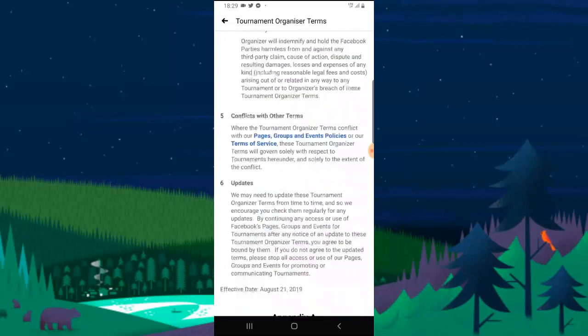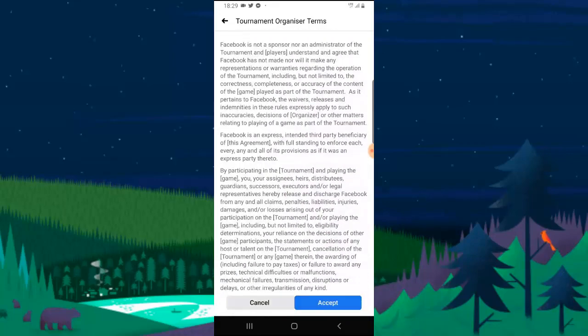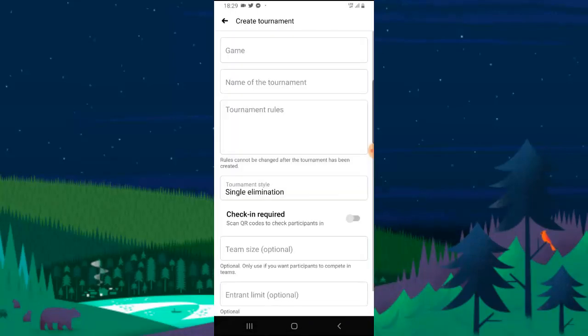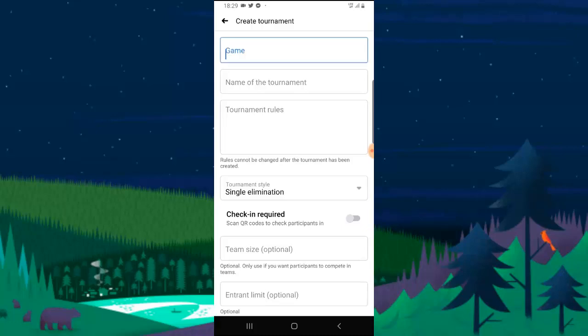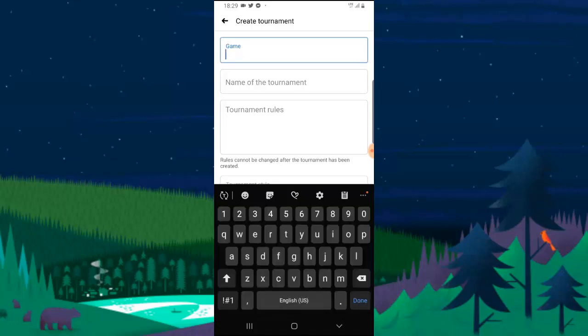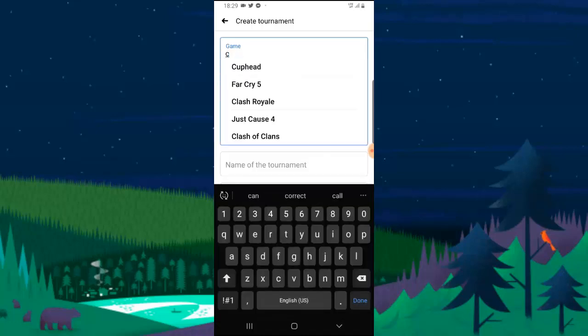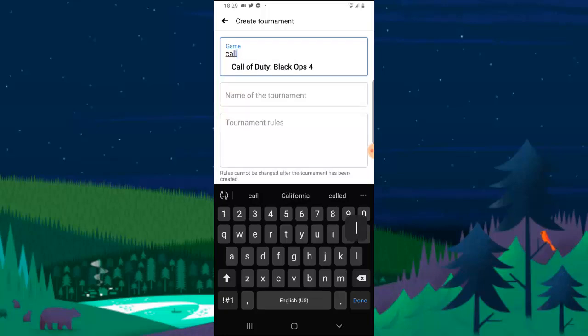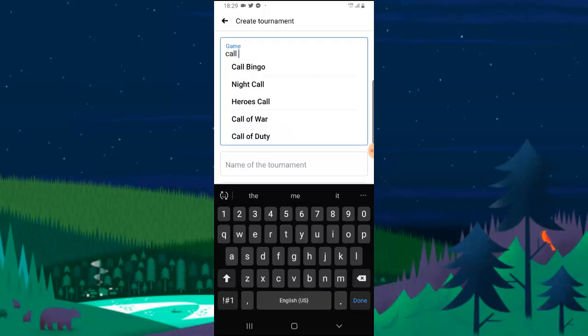So after clicking on Create Tournament, just scroll right down and click on Accept Tournament. Now you should just give your tournament, select the game which you want to create tournament on, and for this I'm going to be creating this tournament for Call of Duty because that's what I play.